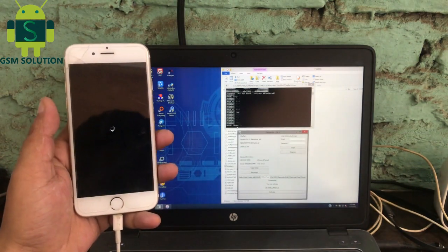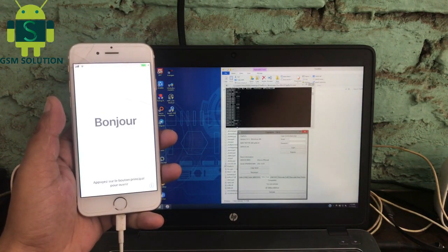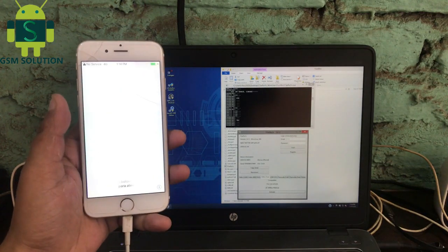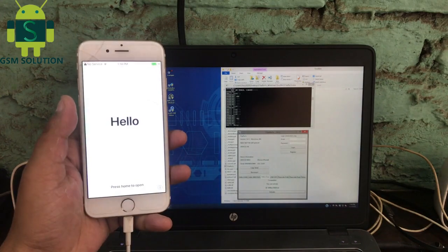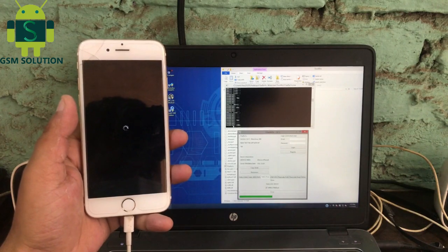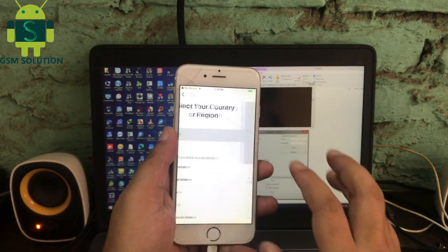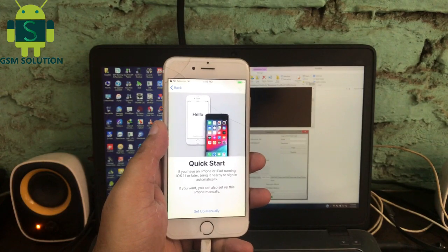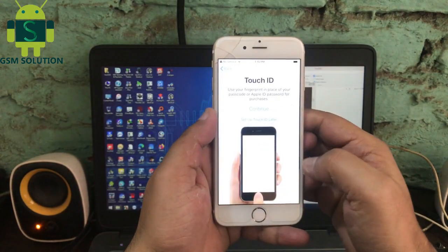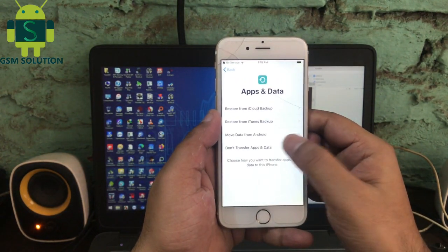iCloud bypass is now in process. Get iCloud bypass.